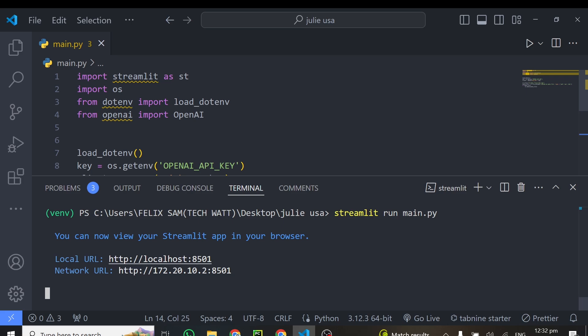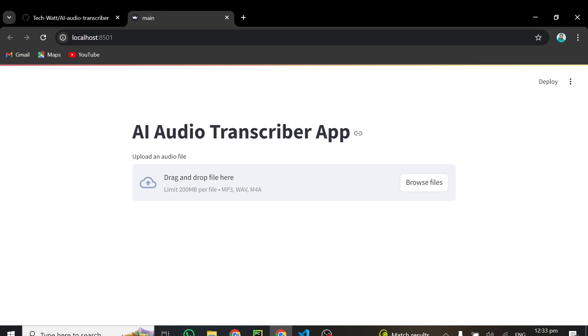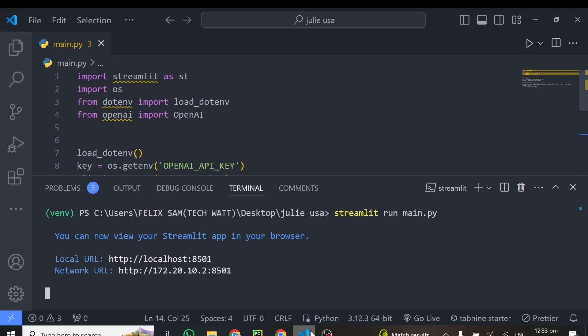Okay, so it's running on localhost 8501. And here we go. So let me close this up. Alright, so you can see we've seen our title. And also we've seen a portion where we can upload our audio file. That means everything is working greatly. Alright, so go back to our code.